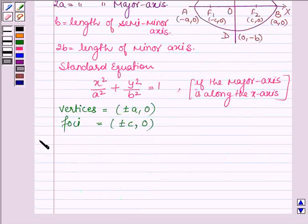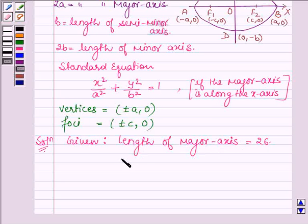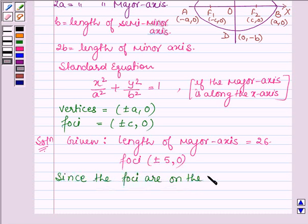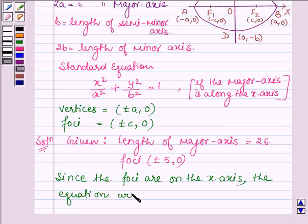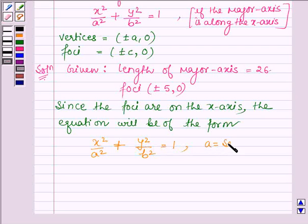Let us now start with the solution. We are given the length of major axis is equal to 26, and also we are given the foci, which are plus minus 5 comma 0. Since the foci are on the x-axis and the y-coordinate is 0, the equation will be of the form x² / a² + y² / b² = 1, where 'a' is the semi-major axis.